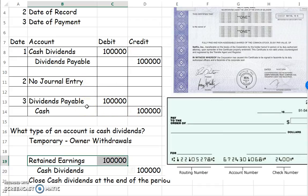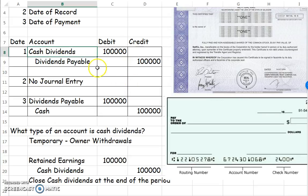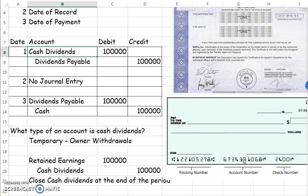There will be another video on stock dividends. Just note that this is cash dividends, meaning that we'll be sending out cash — because there's another type of dividend where we actually give out stock instead of cash. So just watch for that.